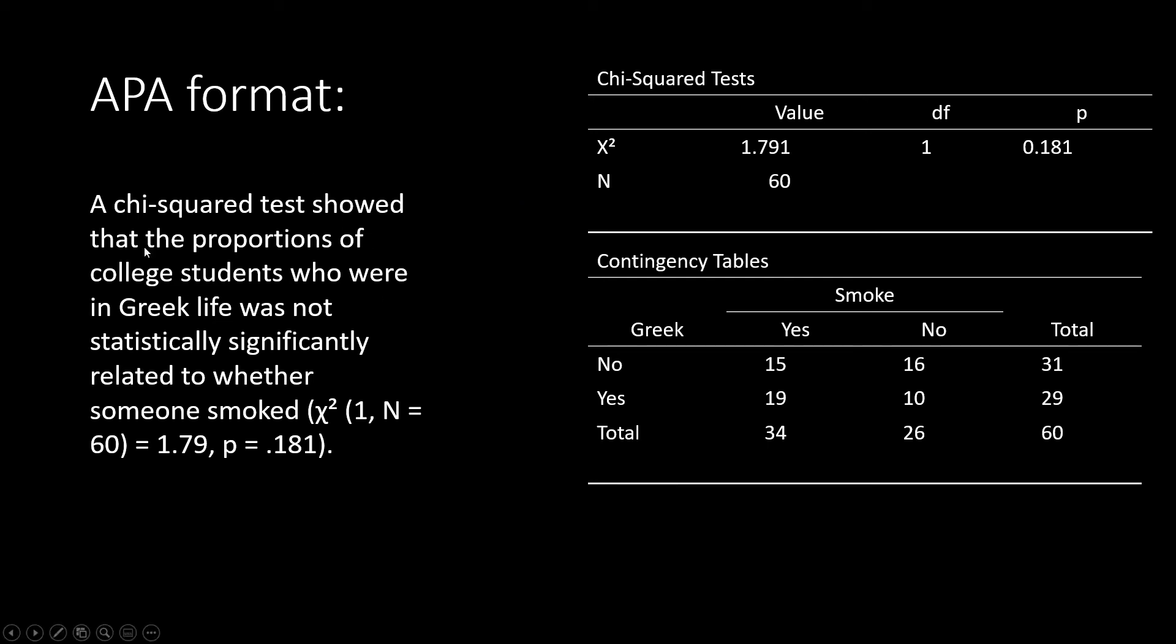To write this up, I wrote a sentence where I showed that Greek life was not statistically significantly related to whether or not someone smoked. I then entered my statistics down here. I started with my chi-squared value, my degrees of freedom and sample size in parentheses, my chi-squared value itself, and then a p-value.